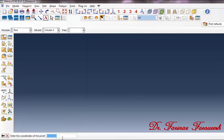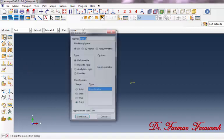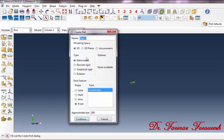In this part type '0, 0, 0.010' and then press Enter. Then click on Create Part and in the dialog box in front of Name type 'base', from this part click Point, then Continue.